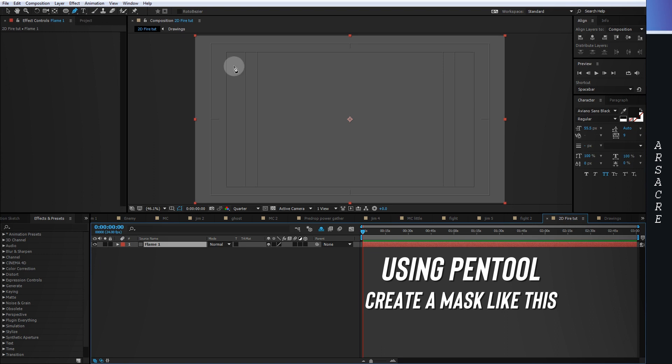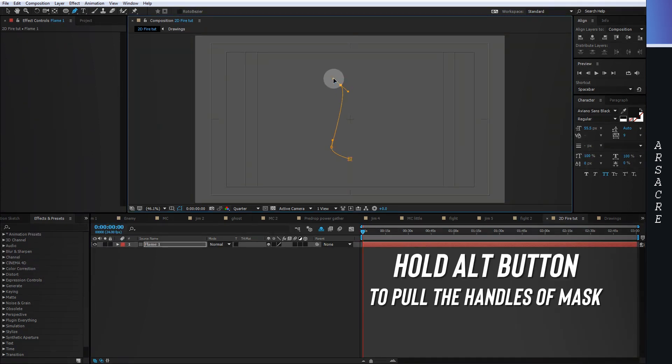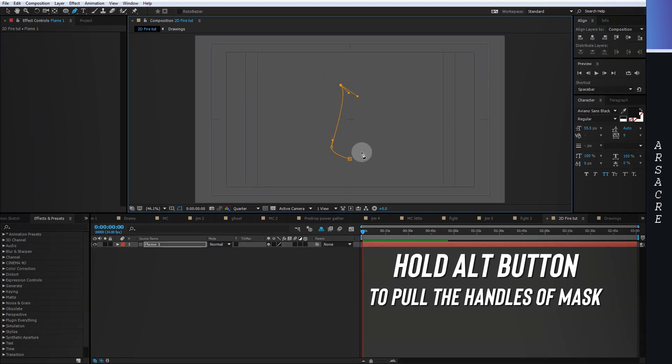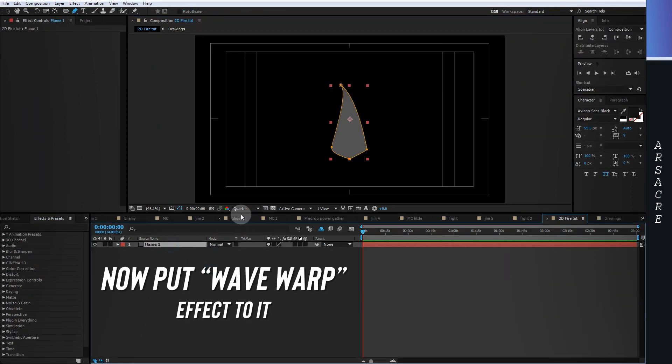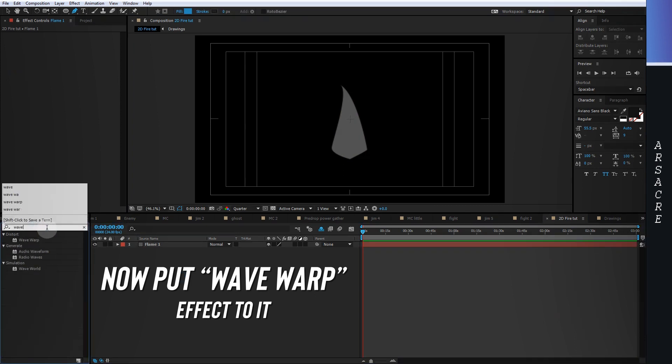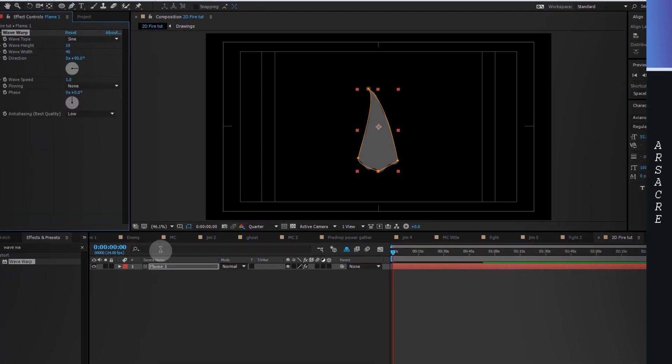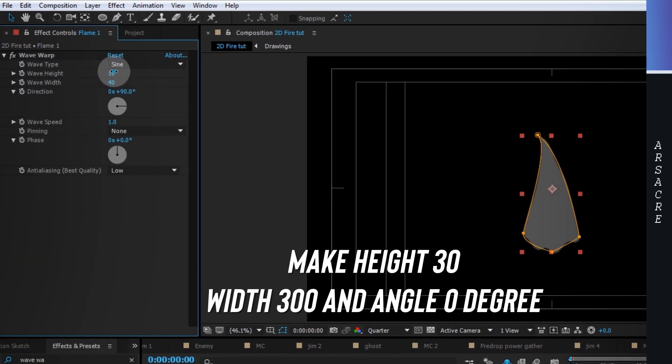Using pen tool, I will make a mask like this. Now put wave warp effect to it. Note my settings.